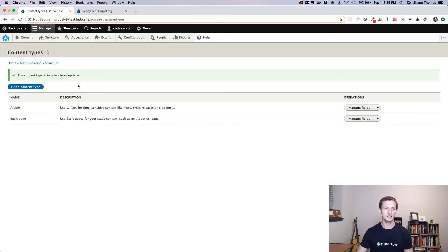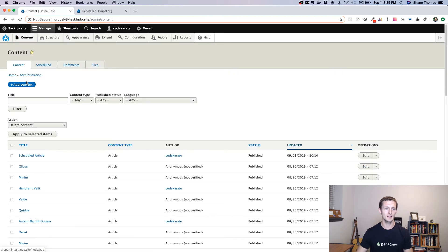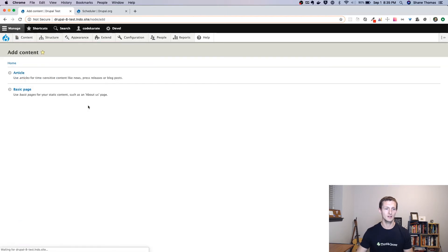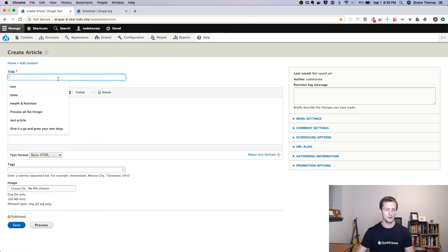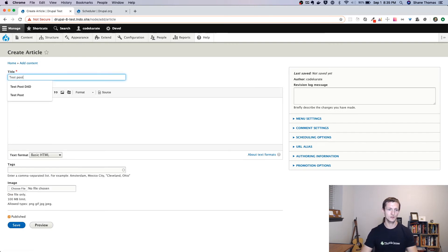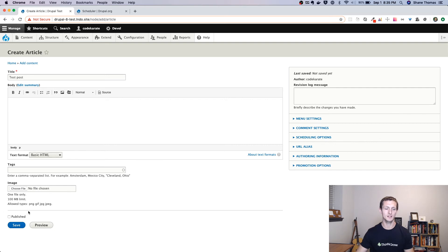So if we click Save, and we go ahead and we add an article. So I'm going to do a test post here. You can add some body content if you want.